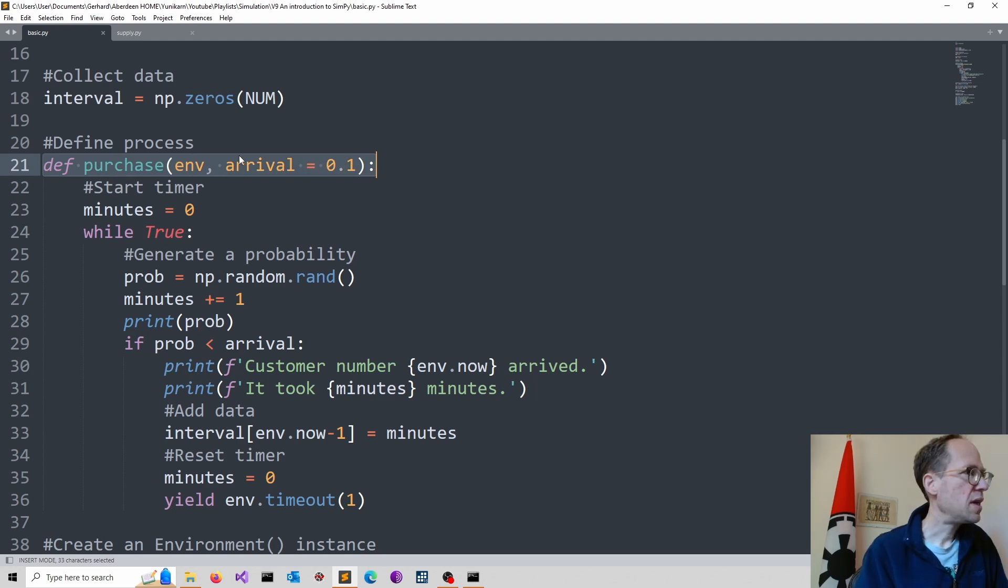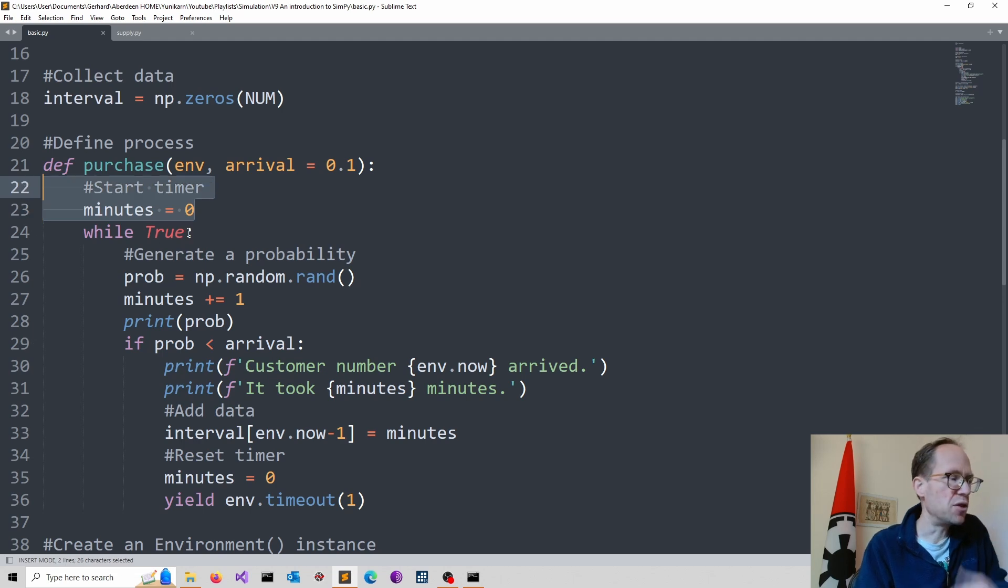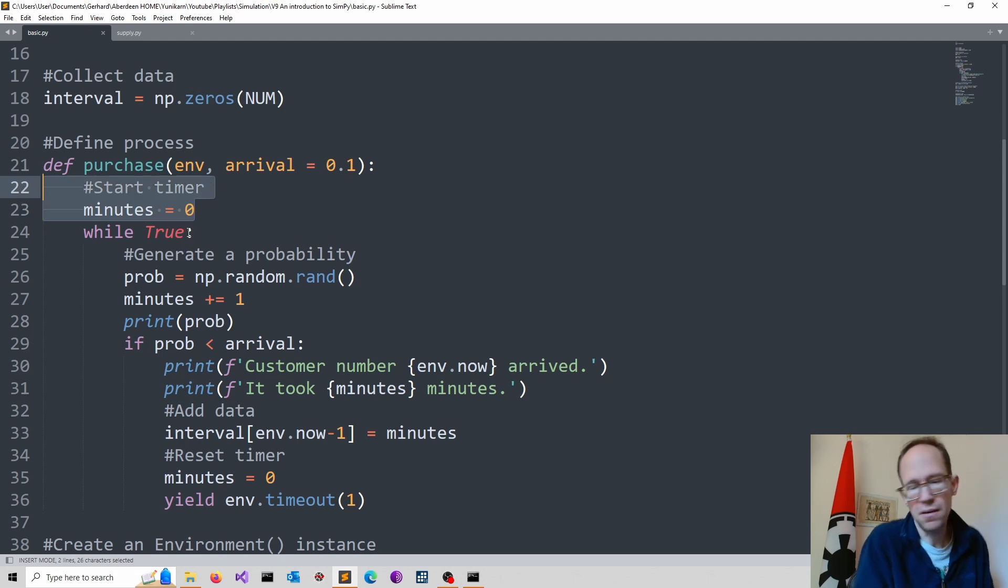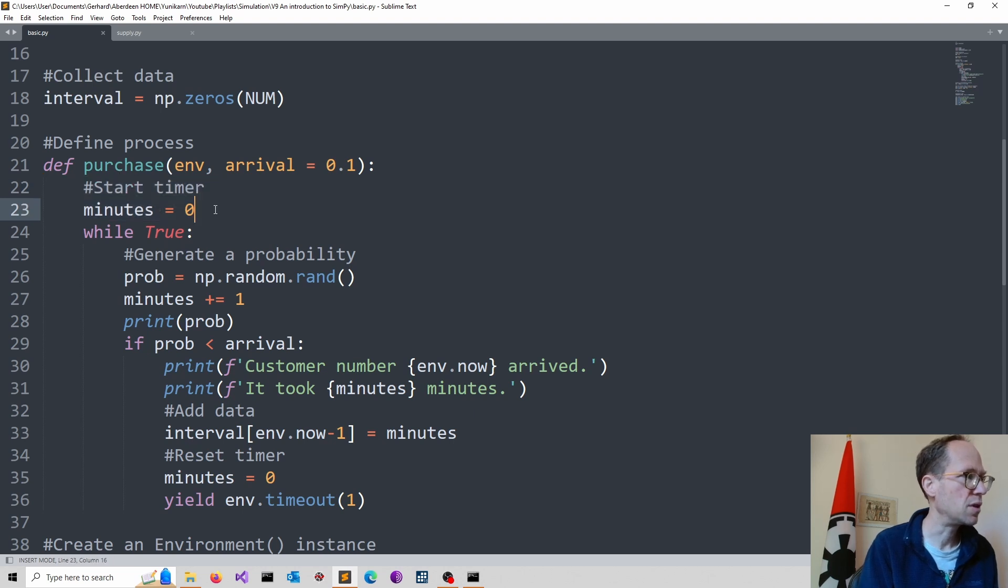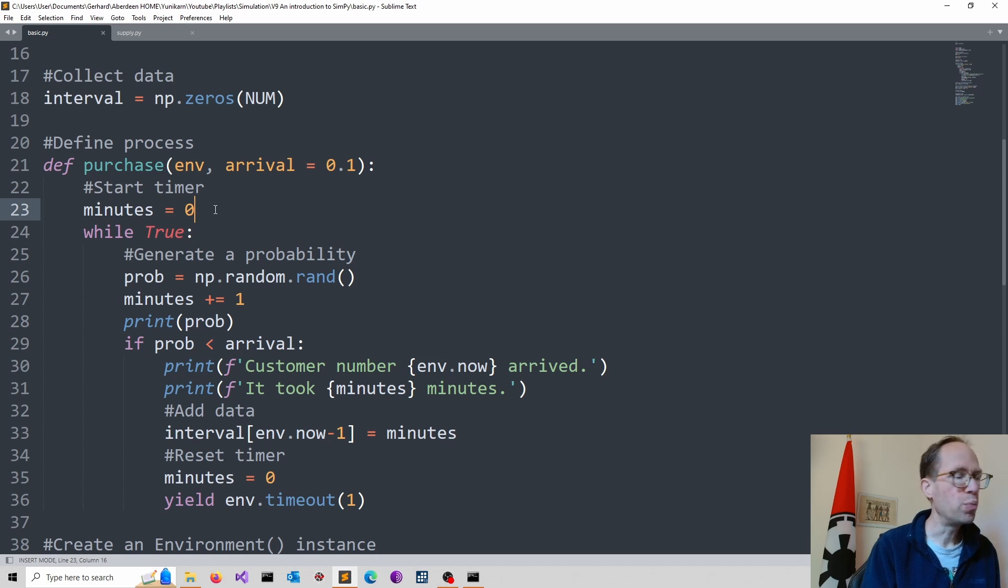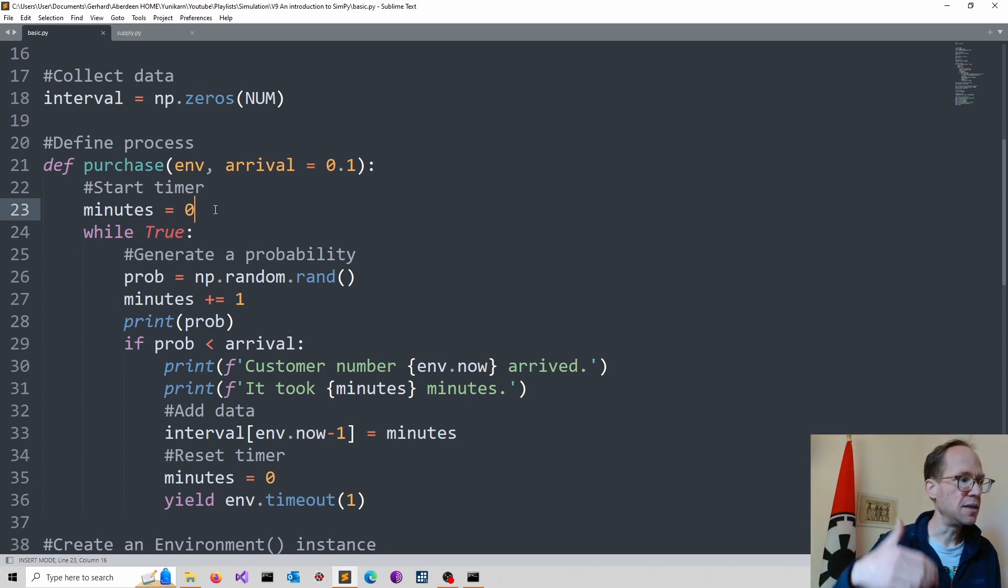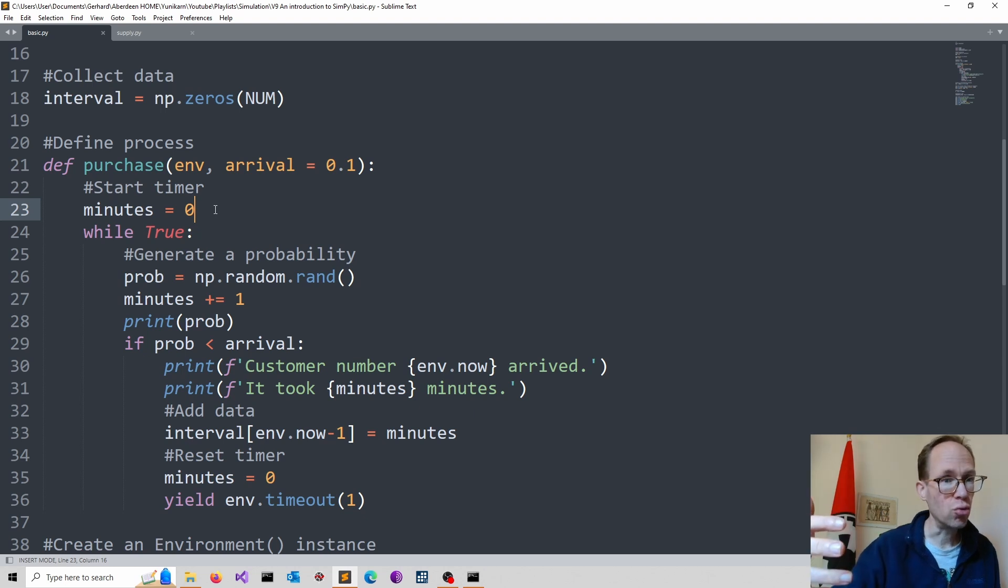So here I start my timer. I might interpret this as minutes. Of course, it's entirely up to you. And I set the minutes equal to zero. And then I start a while loop. The while loop keeps running until something happens. Until it's no longer true.